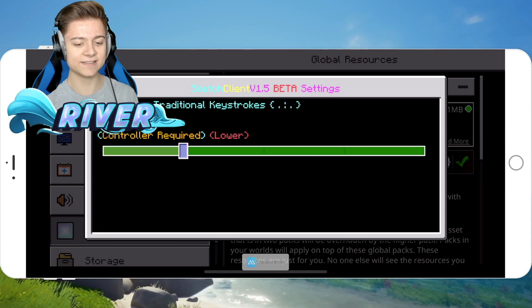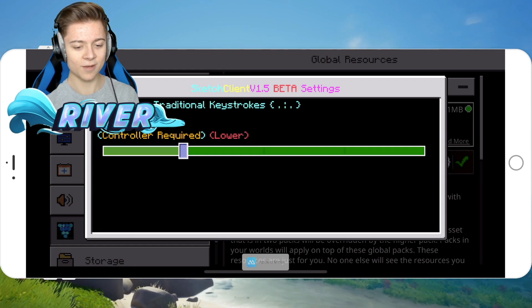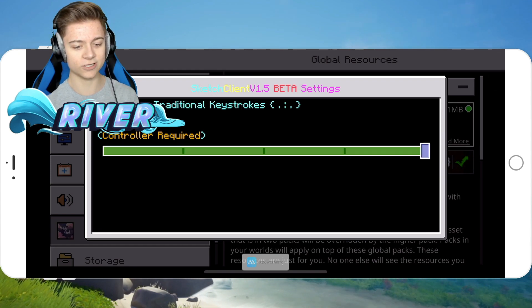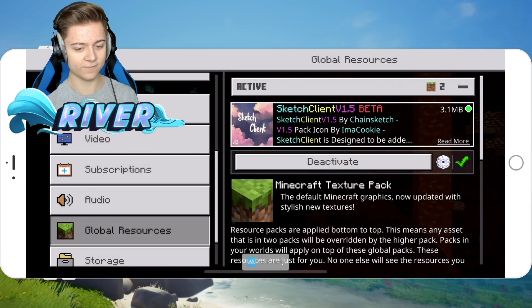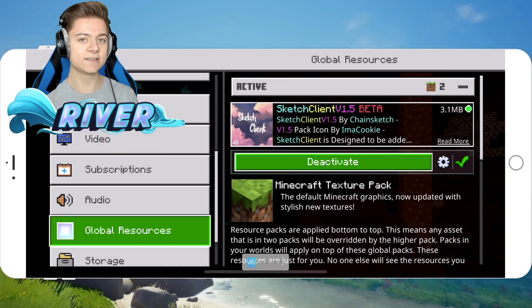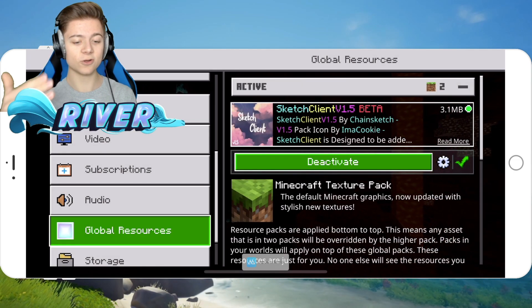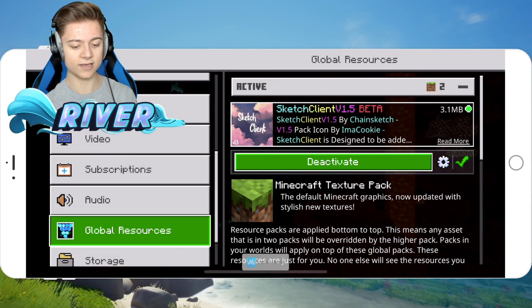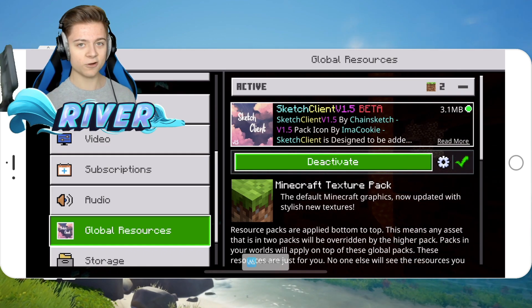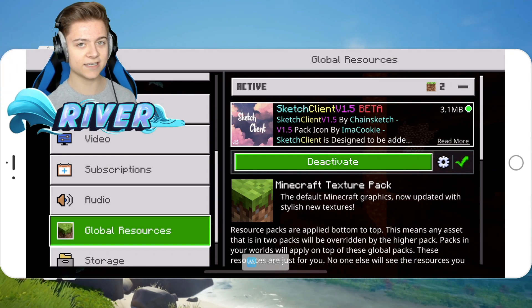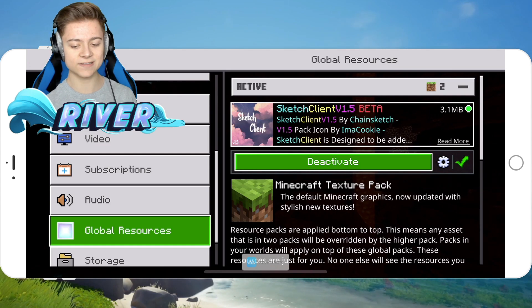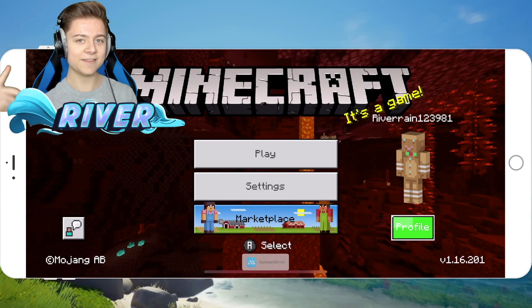I'm just going to stick with the normal Traditional Keystrokes for this video. Make sure you actually have a controller connected — this will work with the controller I'm using, or a PlayStation controller, Xbox controller; honestly anything should pretty much work.